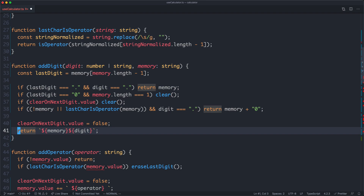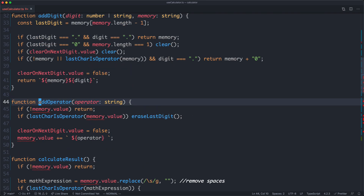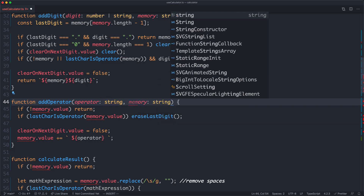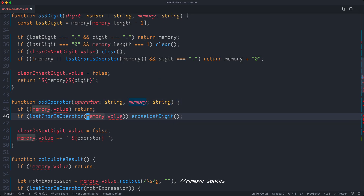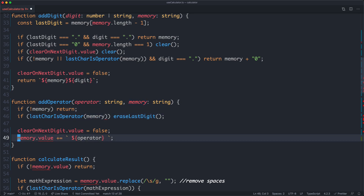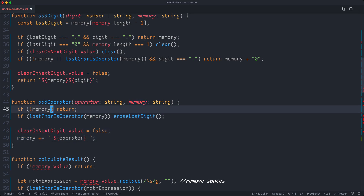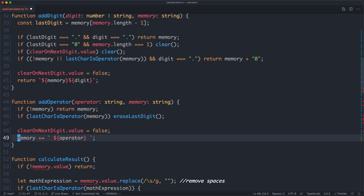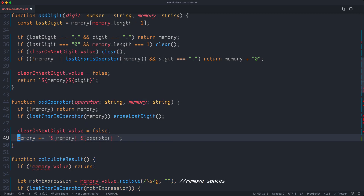Let's move on to the next function, addOperator. It's going to have a very similar refactor. I'm going to pass in memory as an argument, remove value from all references to memory, and instead of returning null, return memory. For the string interpolation case, we'll interpolate memory and operator. With a bit of luck, this is going to work just fine.